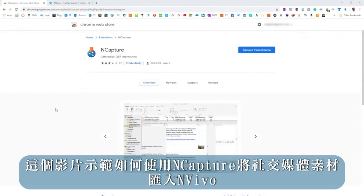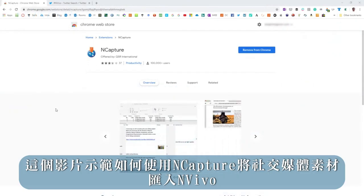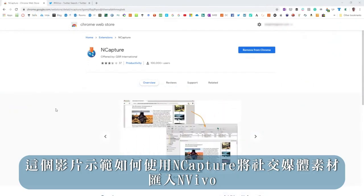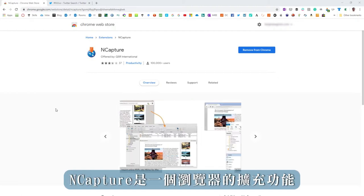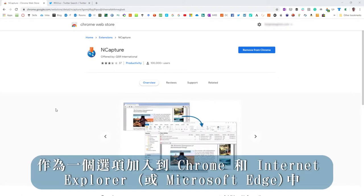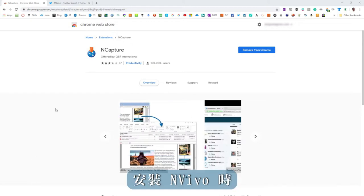This video will show you how to import social media to NVivo using nCapture, a browser extension that's added to Chrome and Internet Explorer as an option when installing NVivo.